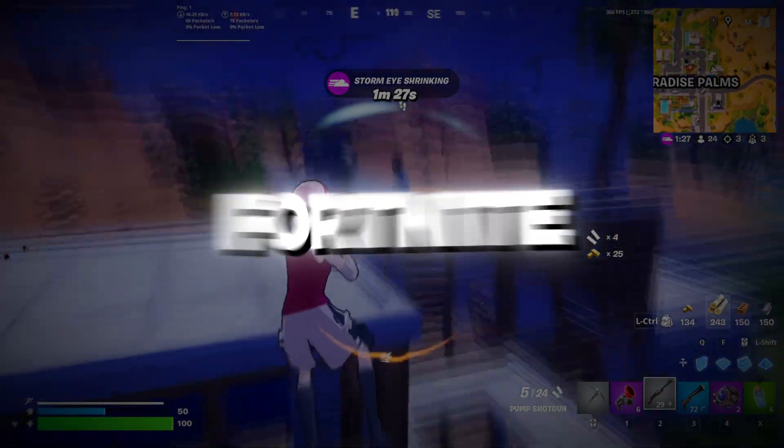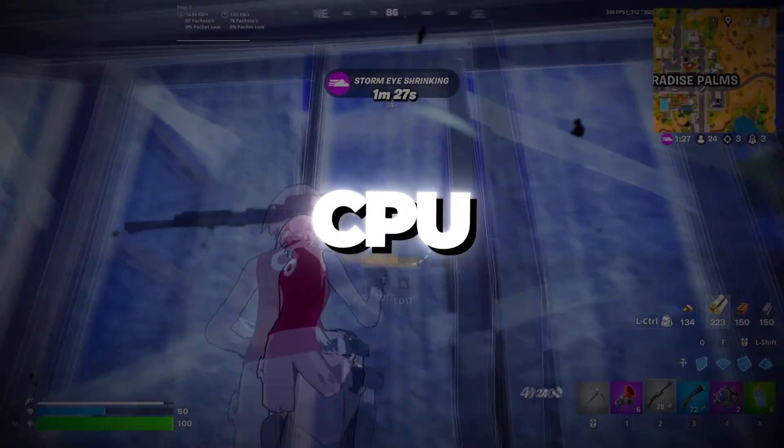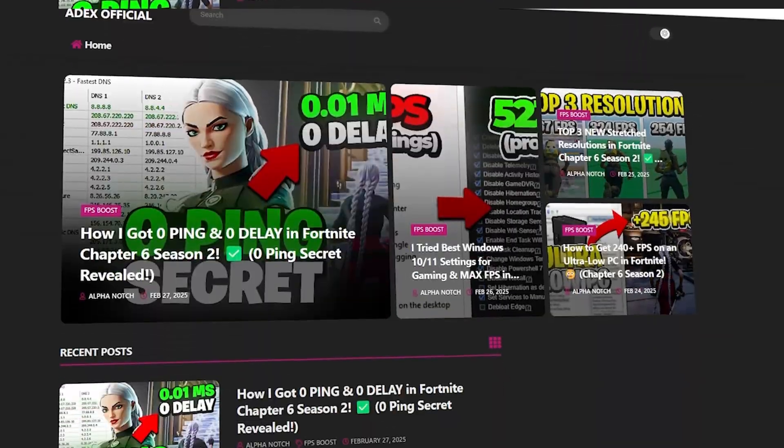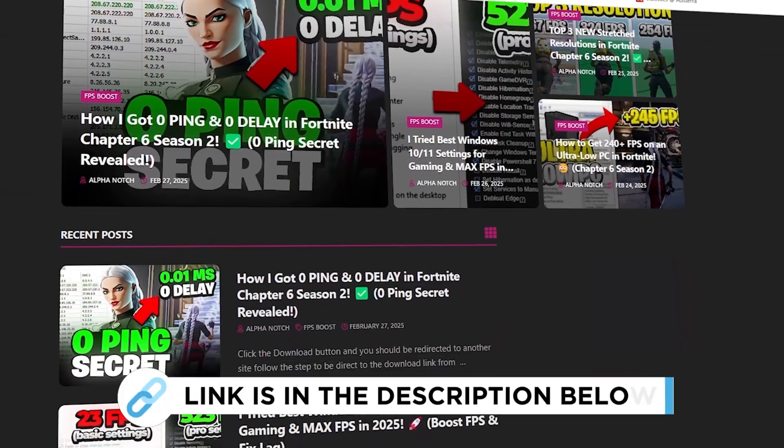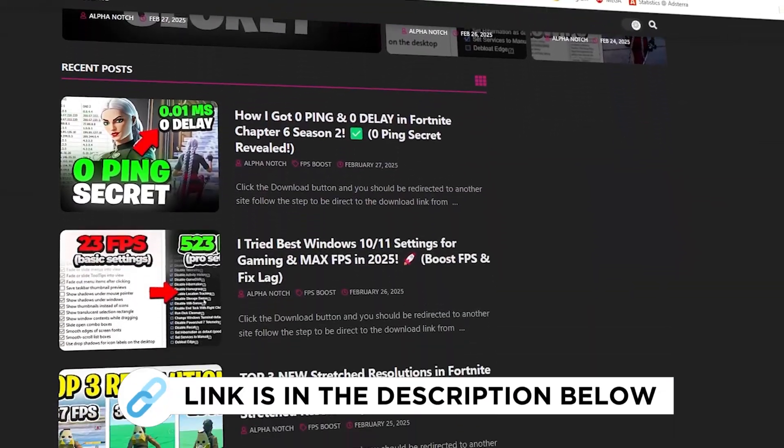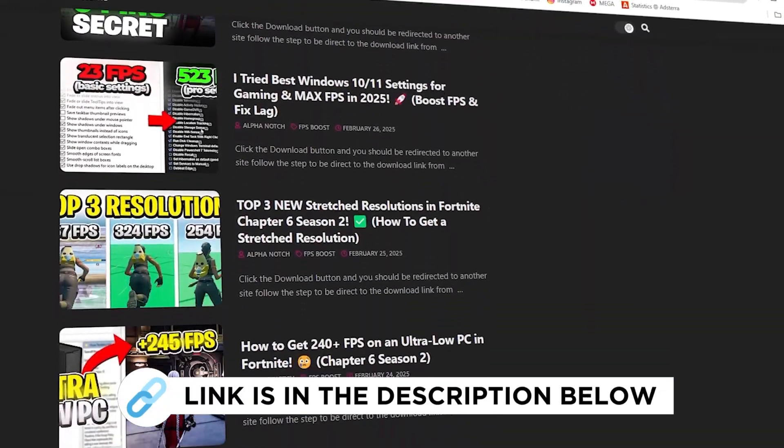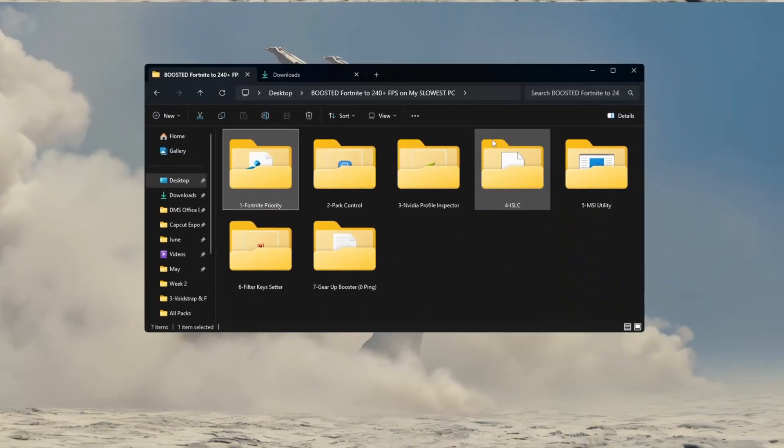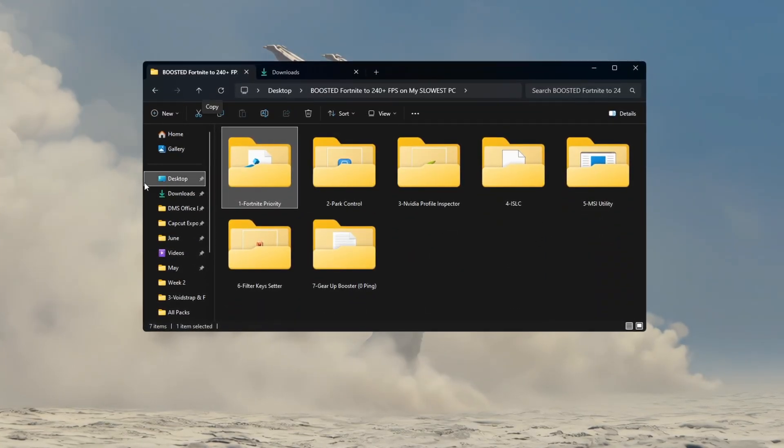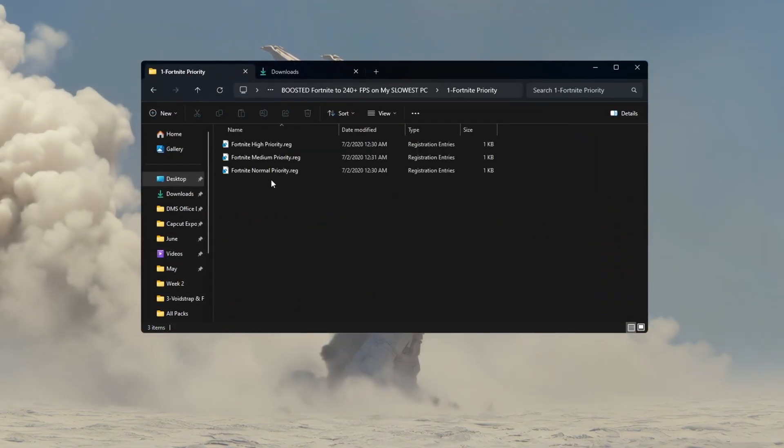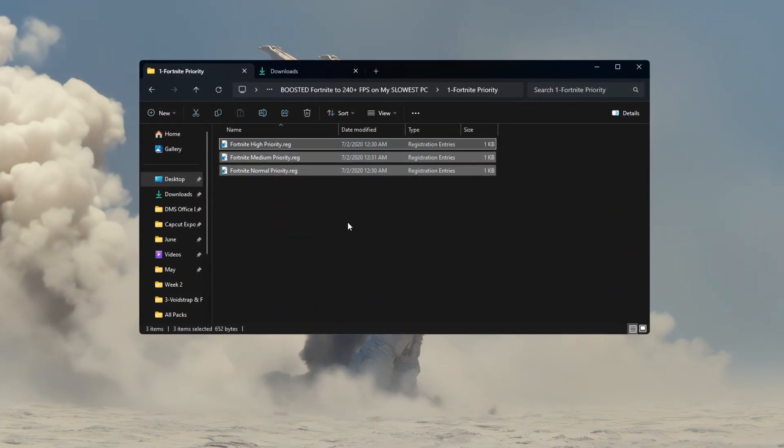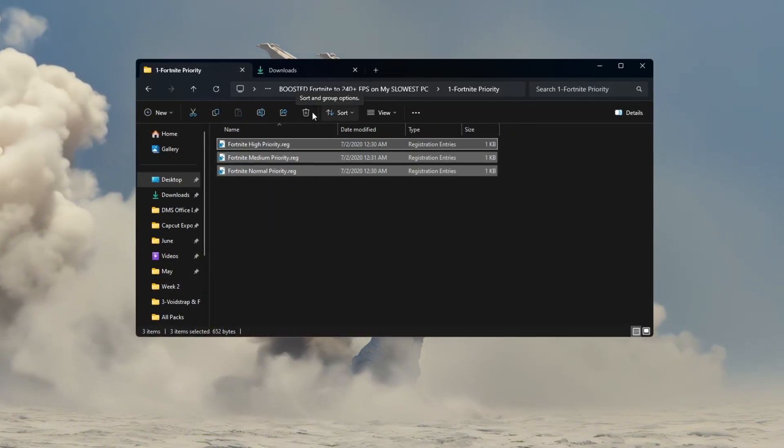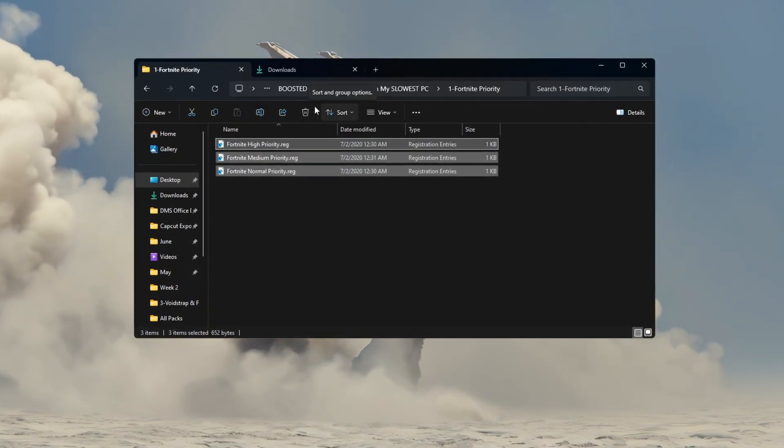Step 2. Set Fortnite to use higher CPU priority for better performance. You can get all the files I use in the pack from my official website. I've provided the link in the description. Now we will tell Windows to focus more on Fortnite and give it more CPU power while it's running. This is done by changing the process priority.